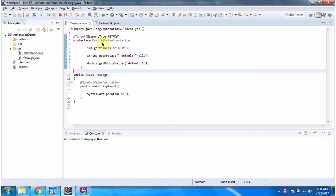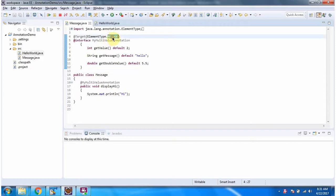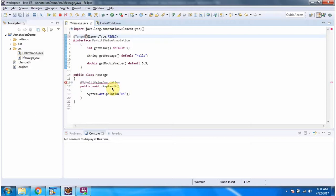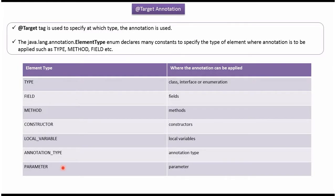Here you can see myMultiValueAnnotation, and I have specified it can be applied to method. If I change it to field, then here you can see a compile-time error. It is saying it is disallowed in this location, because myMultiValueAnnotation can be applied to field but here we are applying it to method, so it is throwing a compile-time error. And this is about @Target annotation. Thanks for watching.